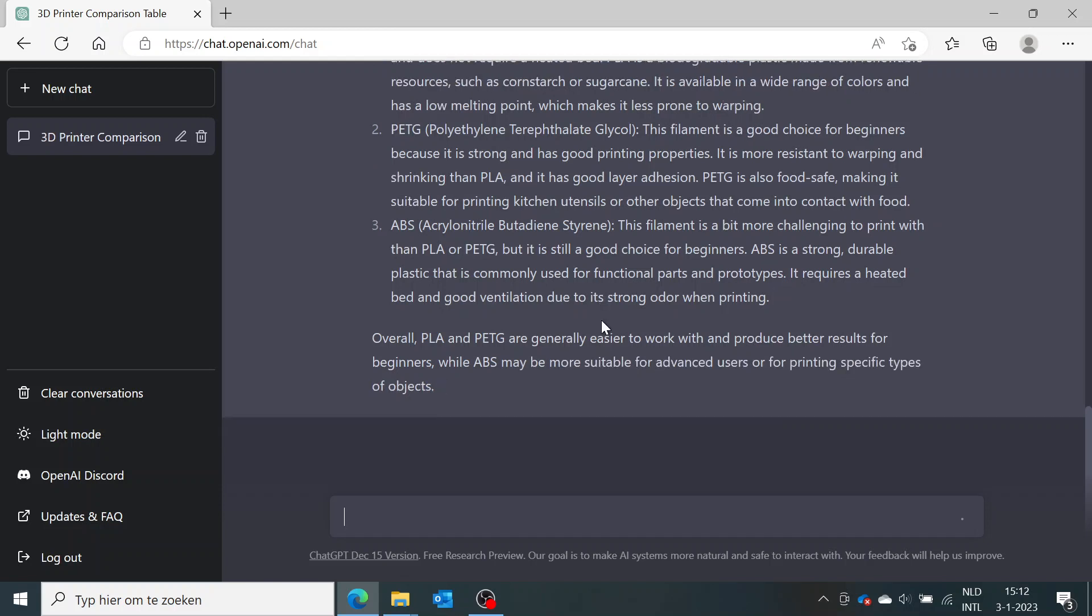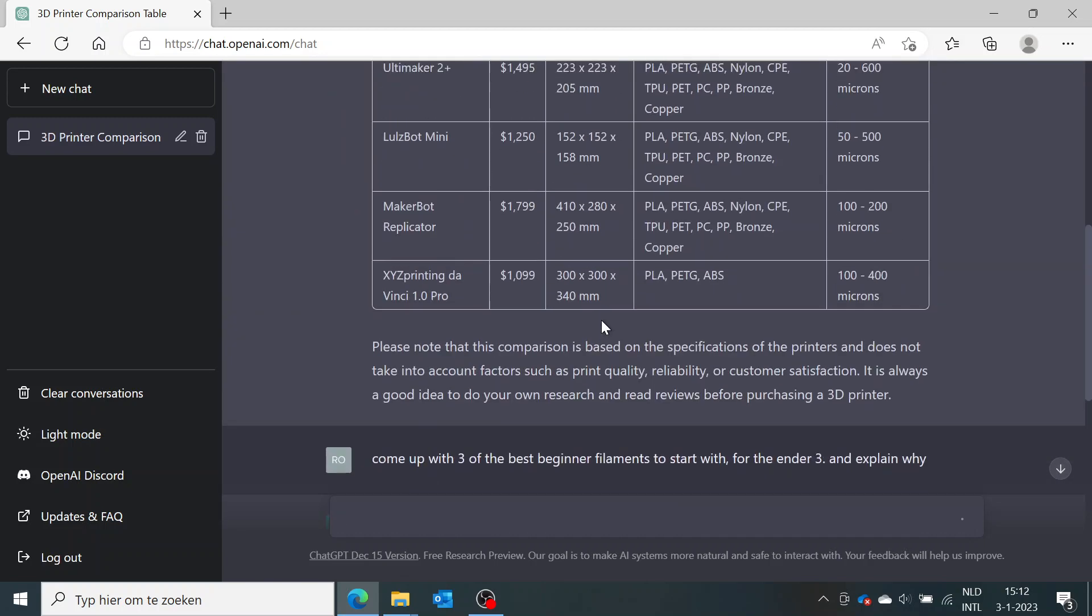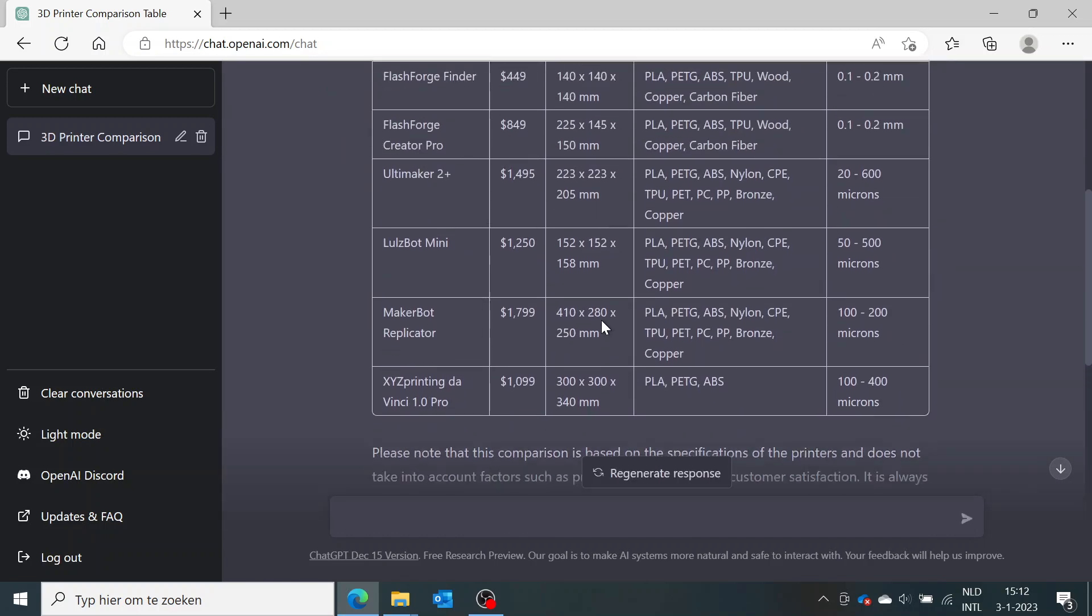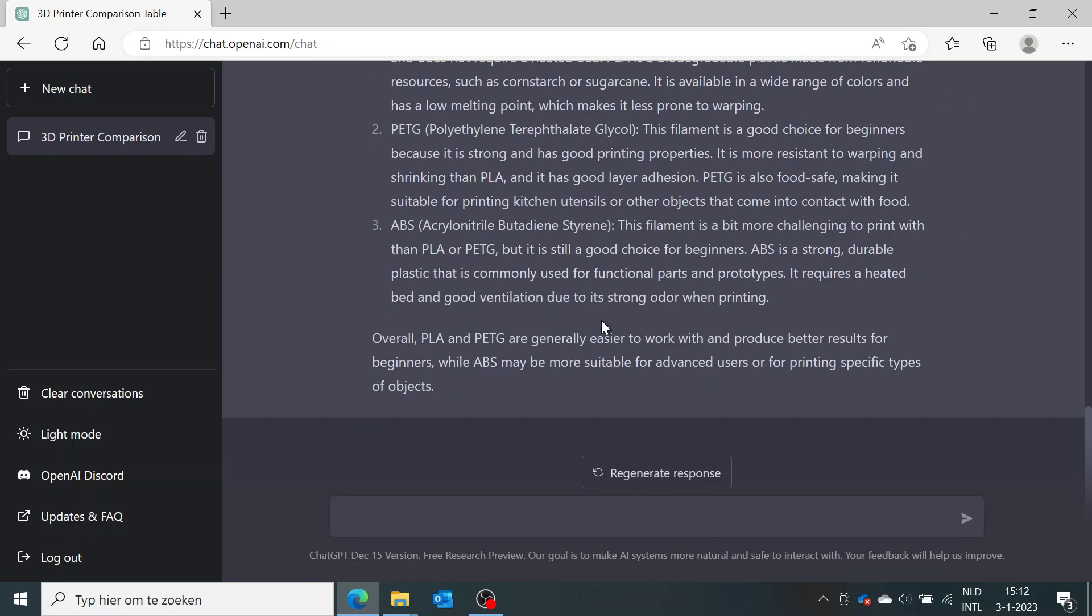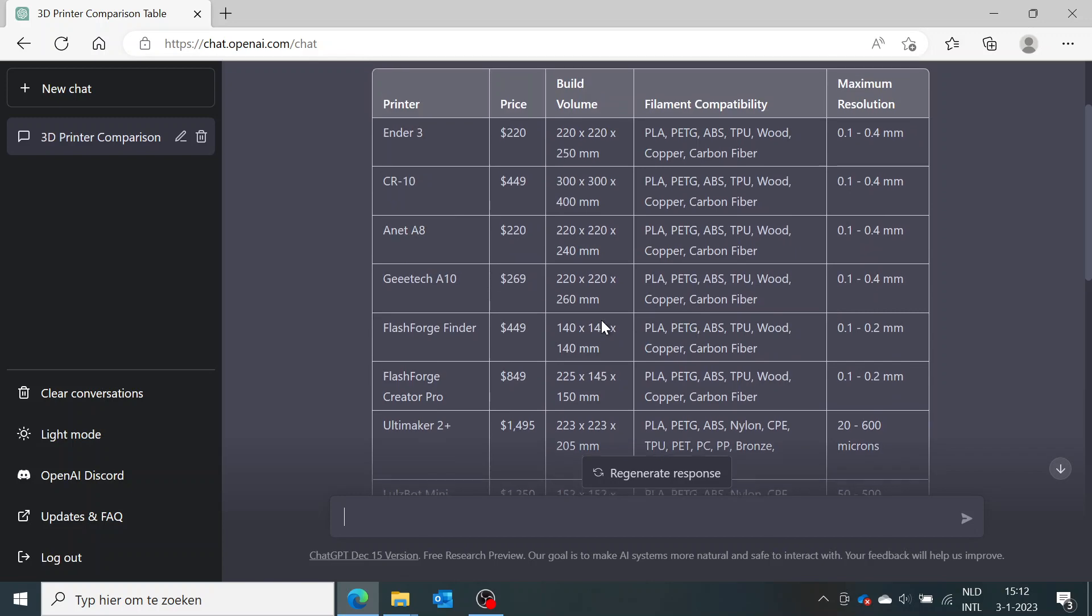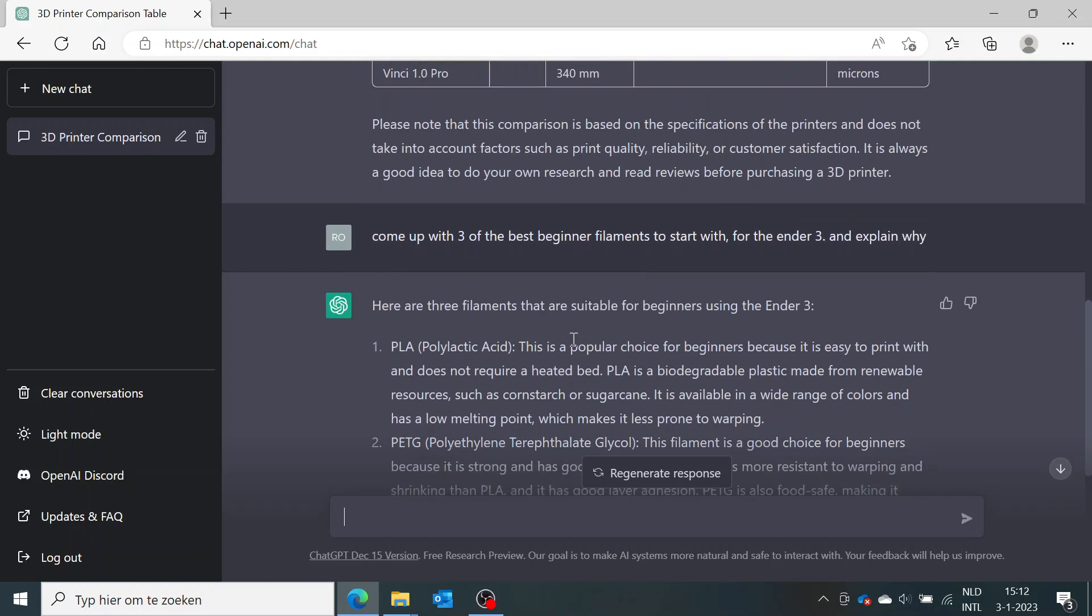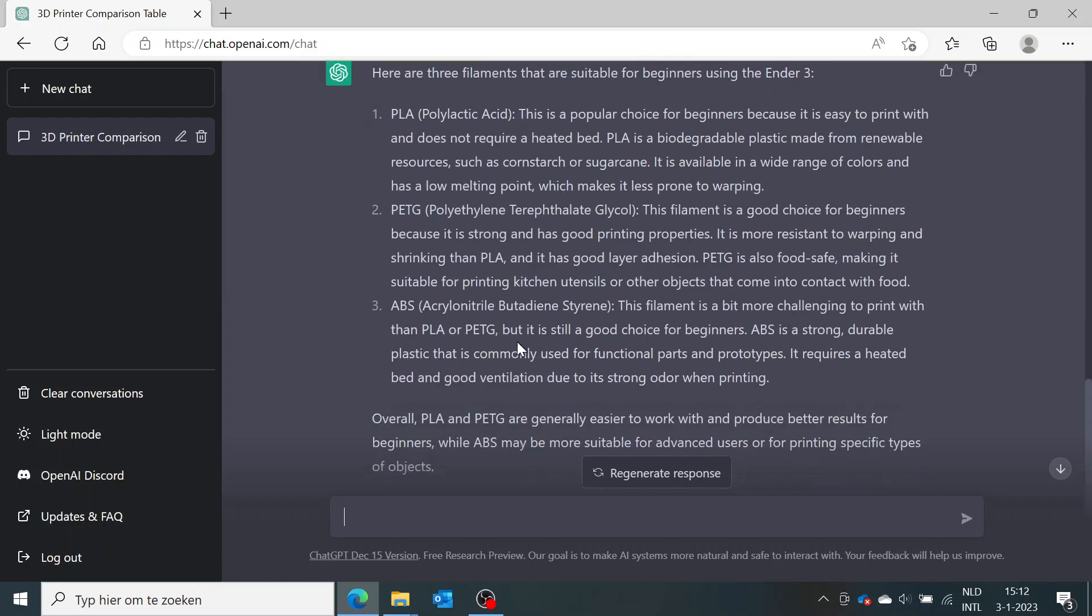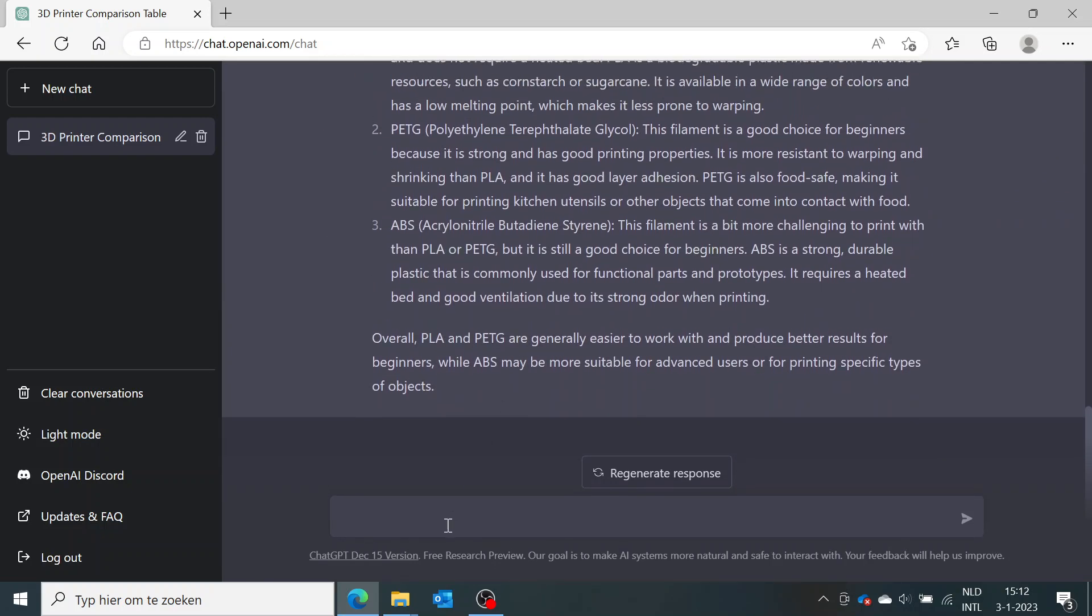So you see what the power is of this ChatGPT tool if you want to ask it any question. For example, you want to start out with the 3D printer, like the Ender 3. You know a little bit about filaments and now you want to know what you can print. So you can ask it, 'Come up with five ideas for 3D printing as a beginner.'